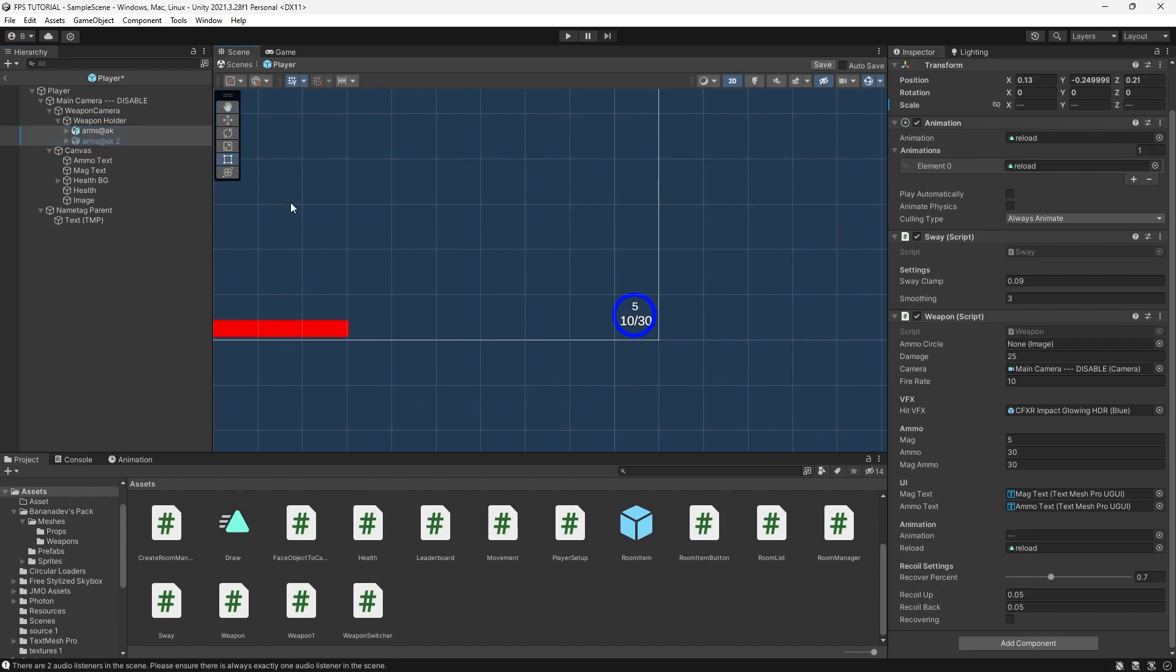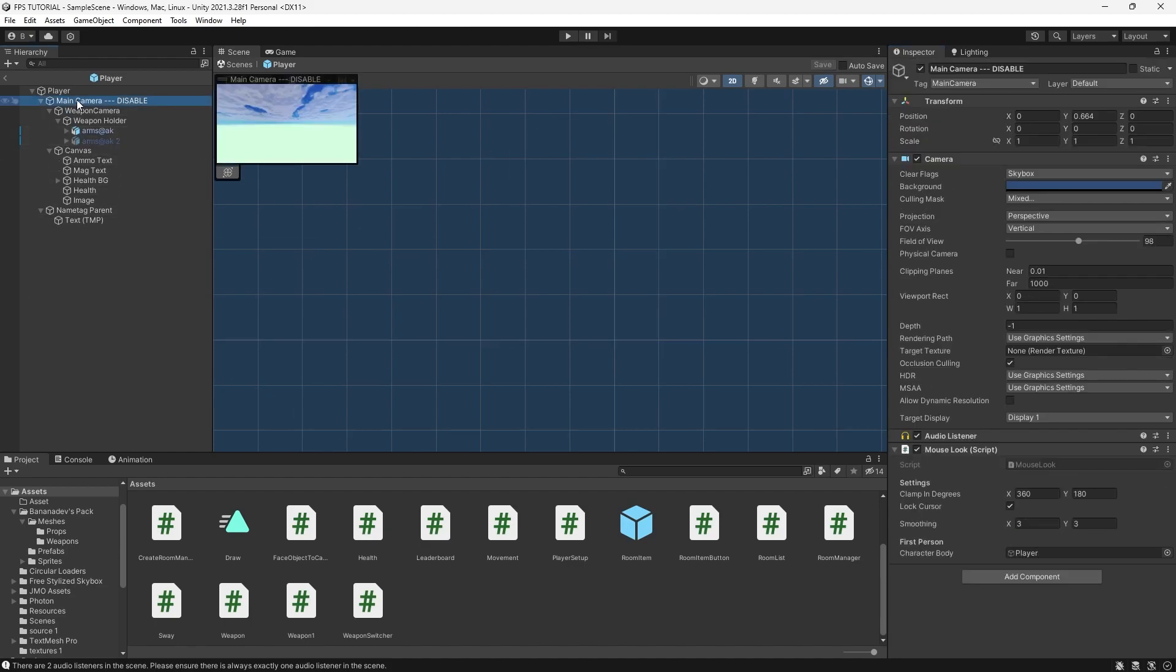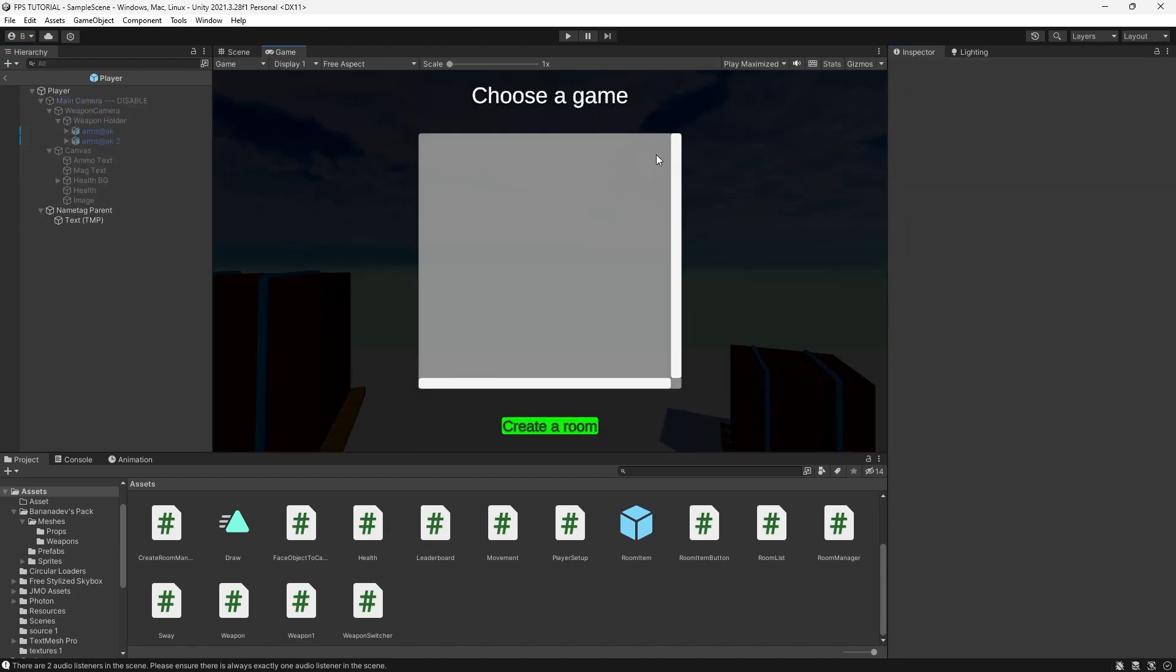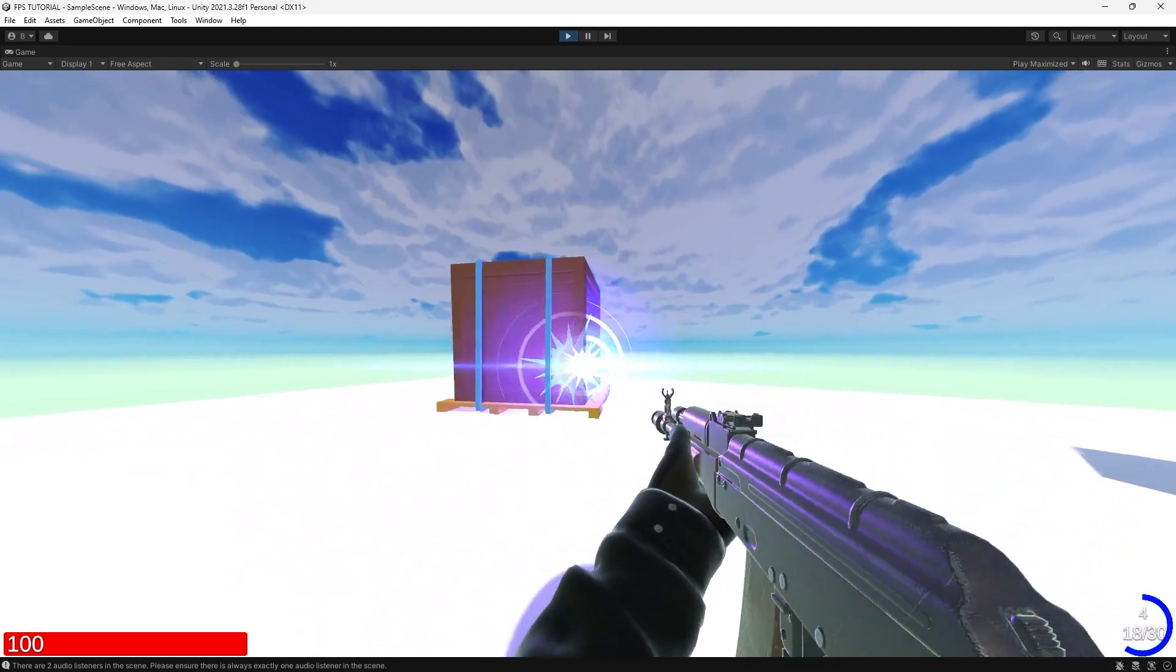In our project, let's drag in our ammo circle, like so. And let's save it, and we can test.